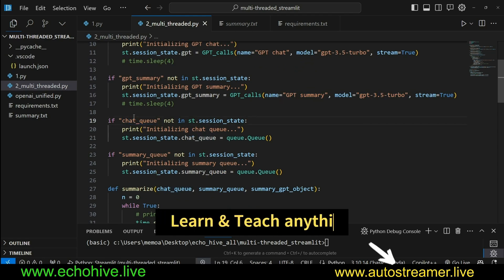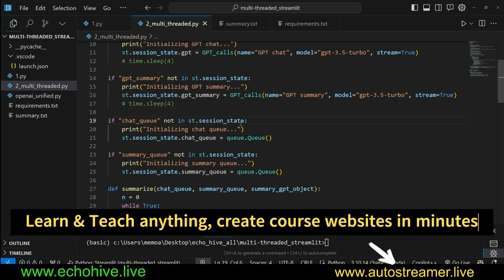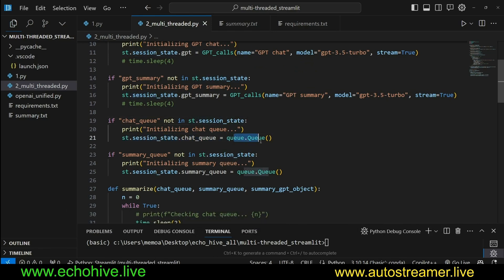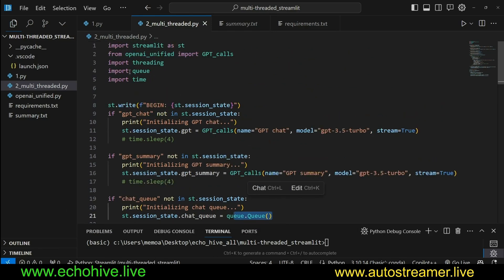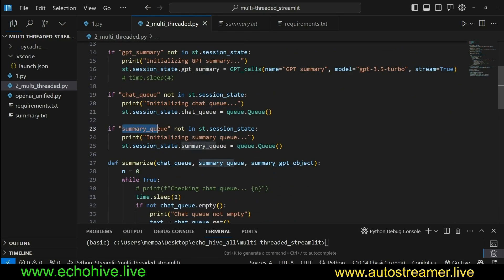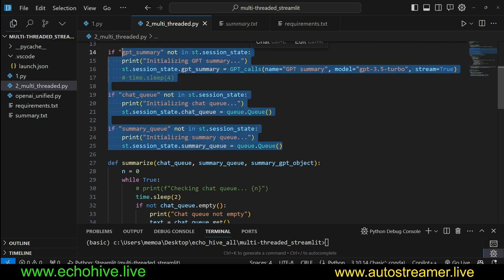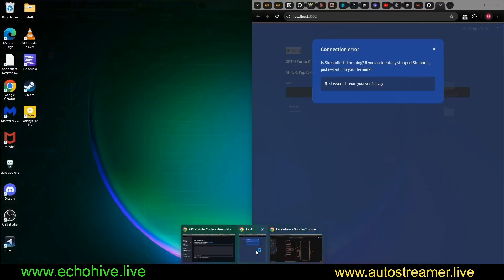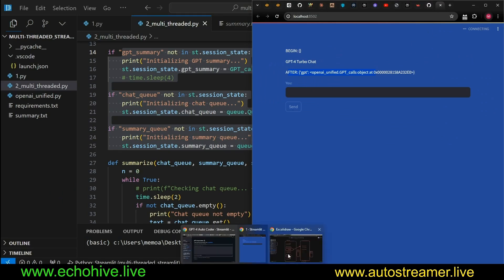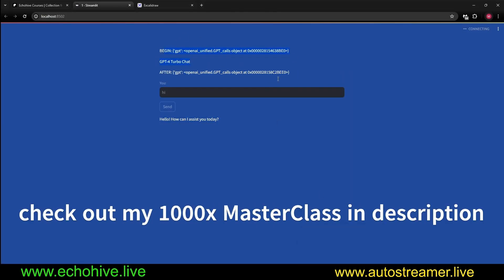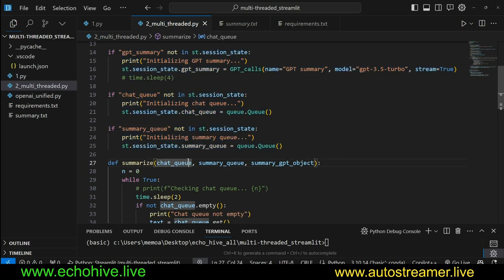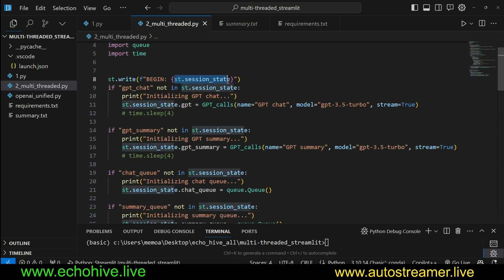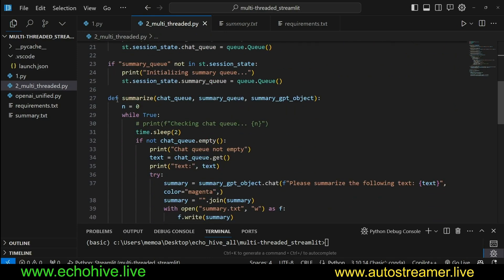And then we initialize a queue. We say chat queue. If chat queue is not in st.session state, then st.session state.chat queue is going to equal queue.queue, which we are importing up here. And summary queue, if it's not in session state, we initialize it. So this is going to initialize our objects. And that's why we're going to be able to see it here in printed streamlets once we initialize it. In the beginning, the beginning will be empty, of course. And not in the consecutive rounds of it, because then the session state will have been filled.